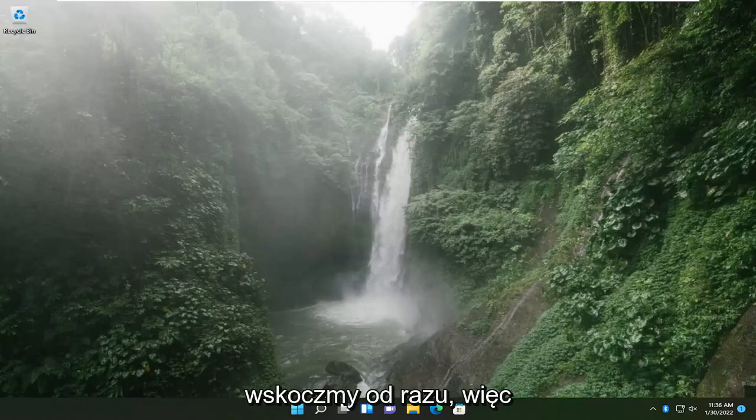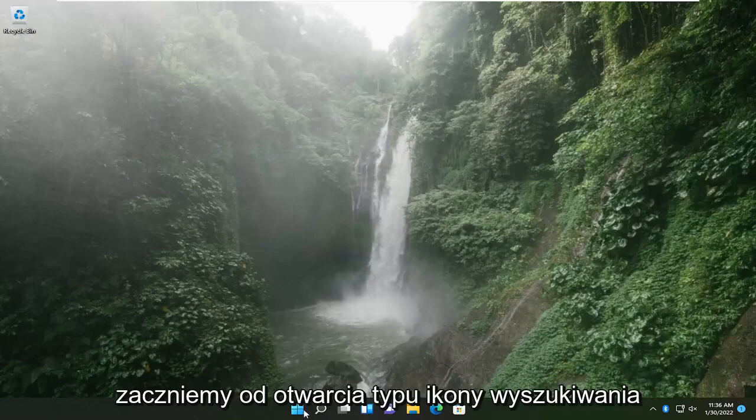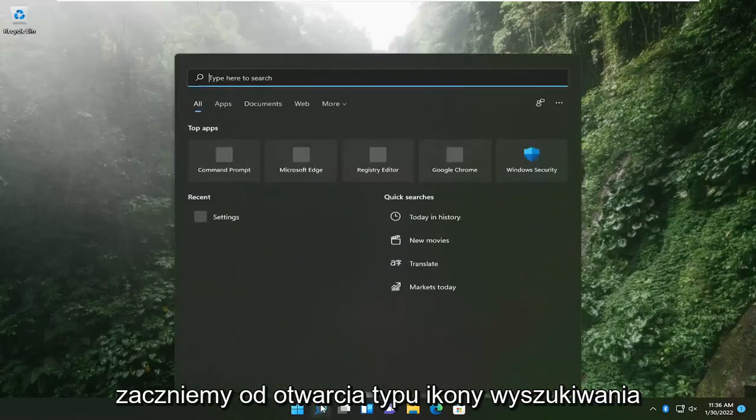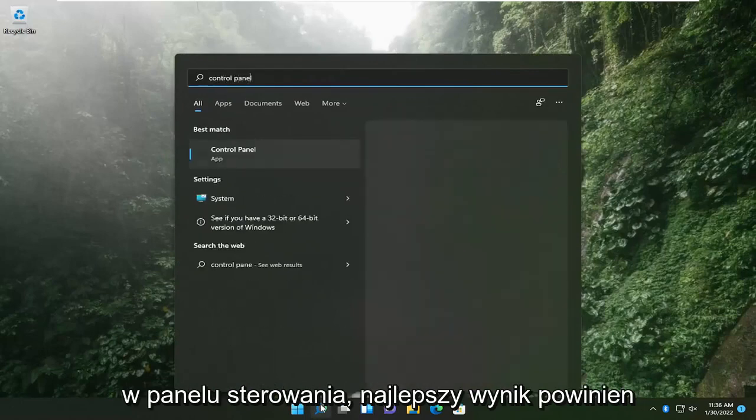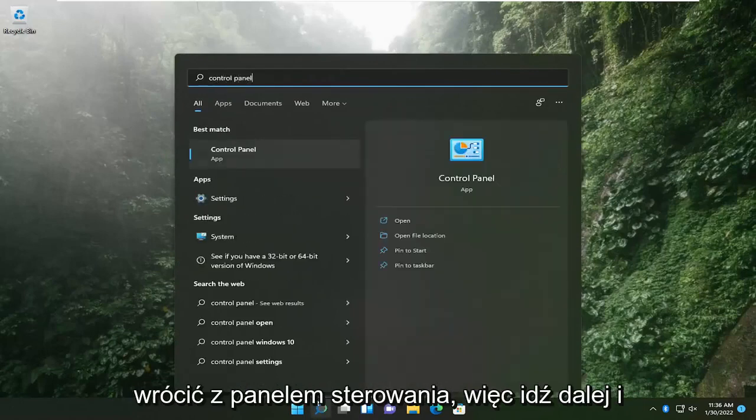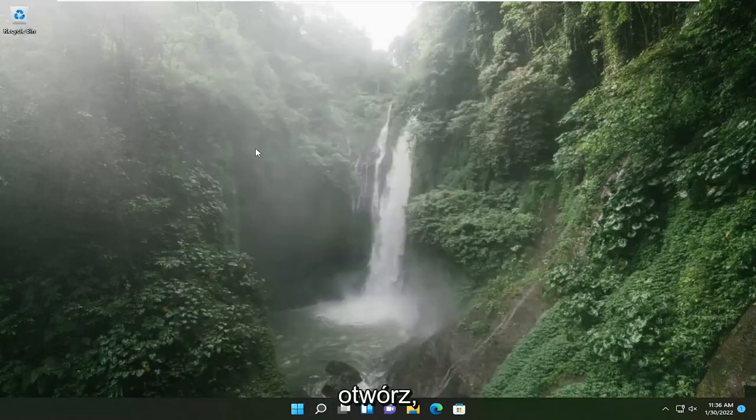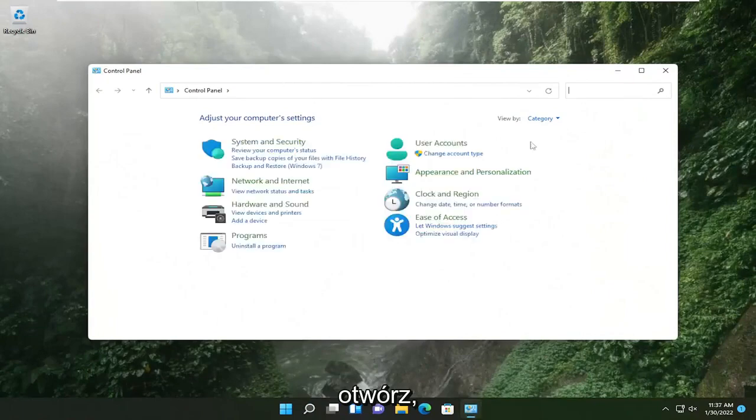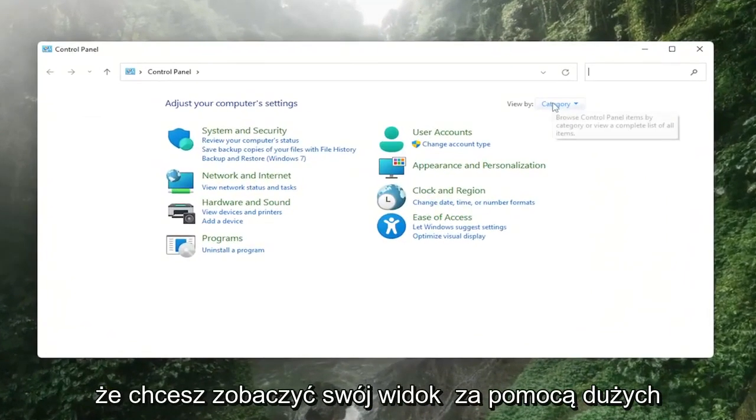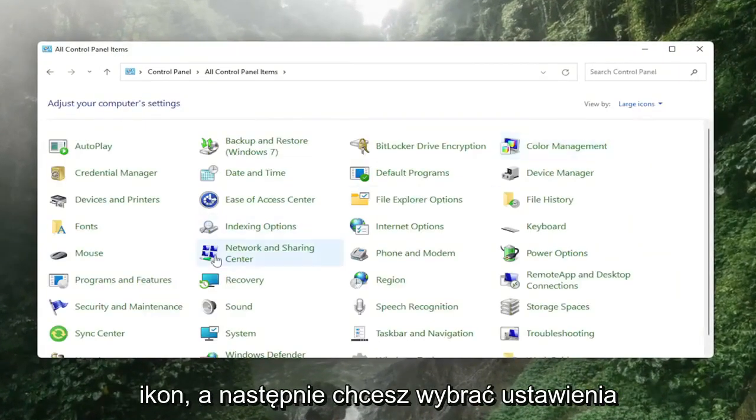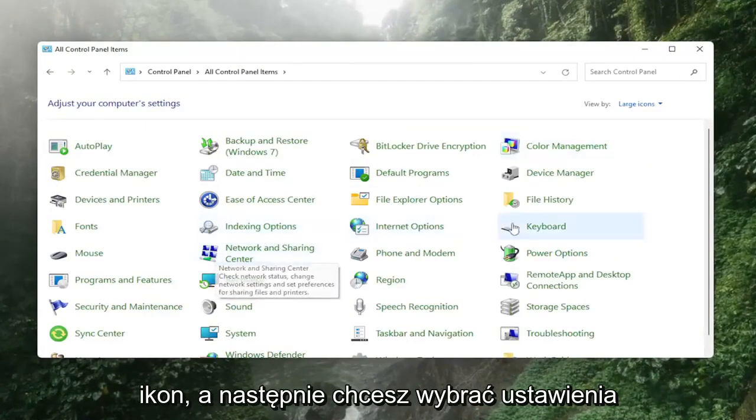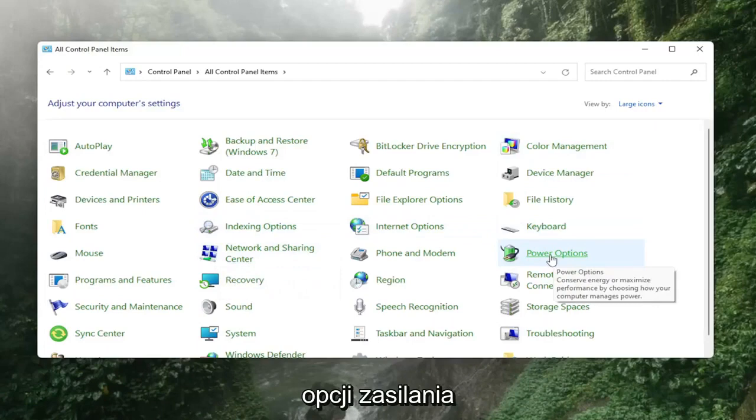We're going to start by opening the search icon and typing in 'control panel'. The best result should come back with Control Panel, so go ahead and open that up. You want to set your view to large icons and then select the Power Options setting.